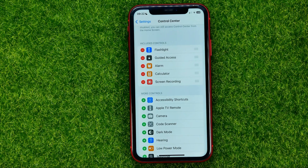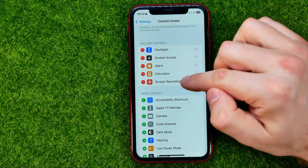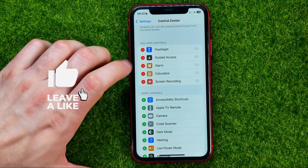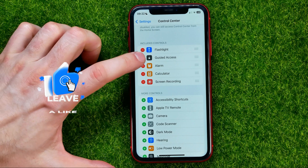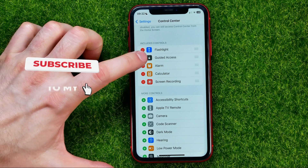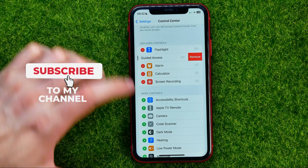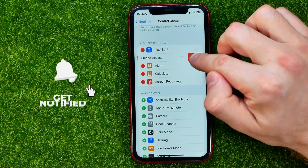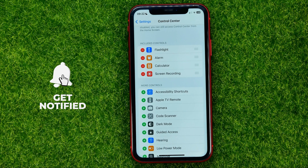If we want to remove a shortcut from the control center, we can easily do so right from the control center settings. To do that, just hit the minus sign next to the shortcut's name and then hit Remove.